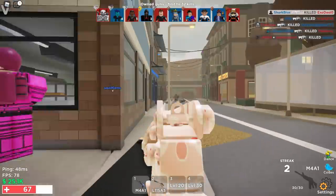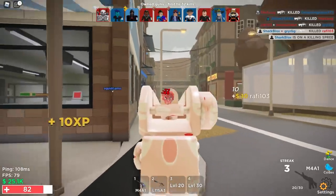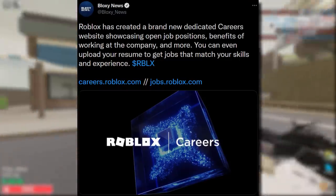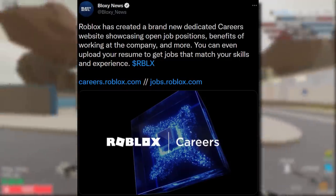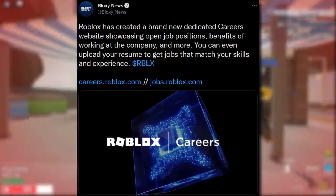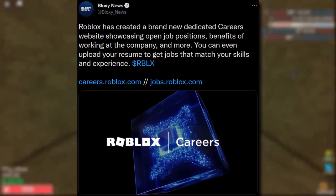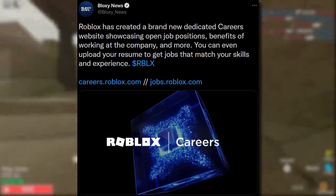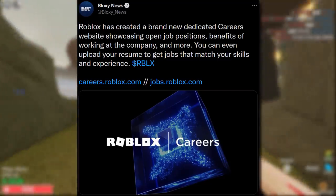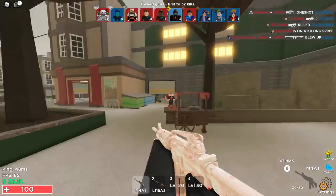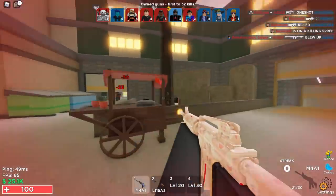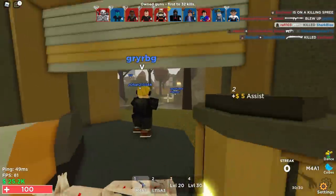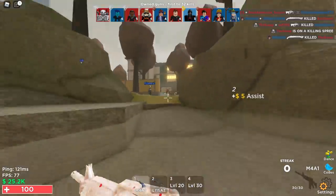A quick one from Bloxy News: Roblox has created a brand new dedicated careers website showcasing open job positions. So if you'd love to work at Roblox and you're over 18, you can apply — though you probably need a university degree or something.